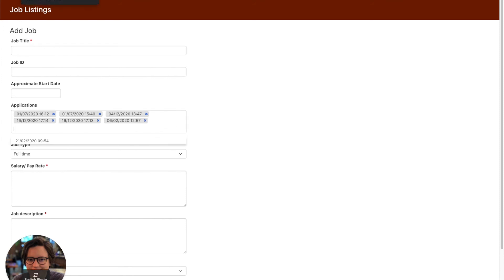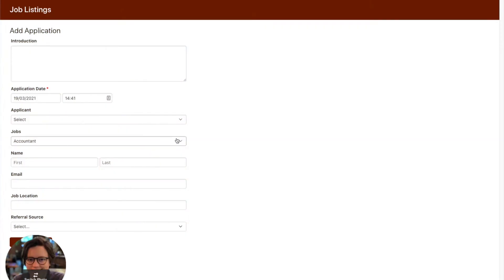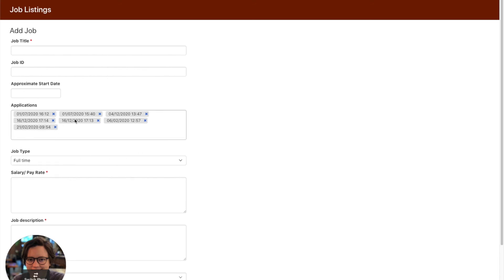So far I've only talked about one-to-many connection types and where to add that connection field. There are also one-to-one connection types — meaning one record connects to one record in another object — or many-to-many connection types, where many records in one object can connect to many records in another object. In these cases, we typically add the field to whichever object is going to be edited more. For a one-to-one field, add it wherever you'll most likely be editing that data — it looks similar to selecting a single record. For many-to-many, the same applies — add it where it'll be edited more, and it allows you to add multiple records to a single object.